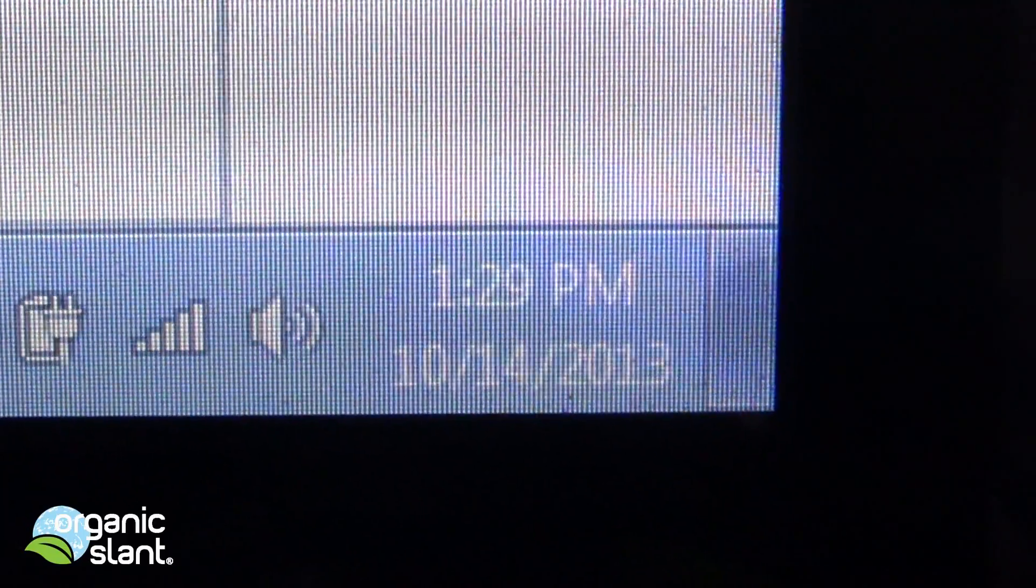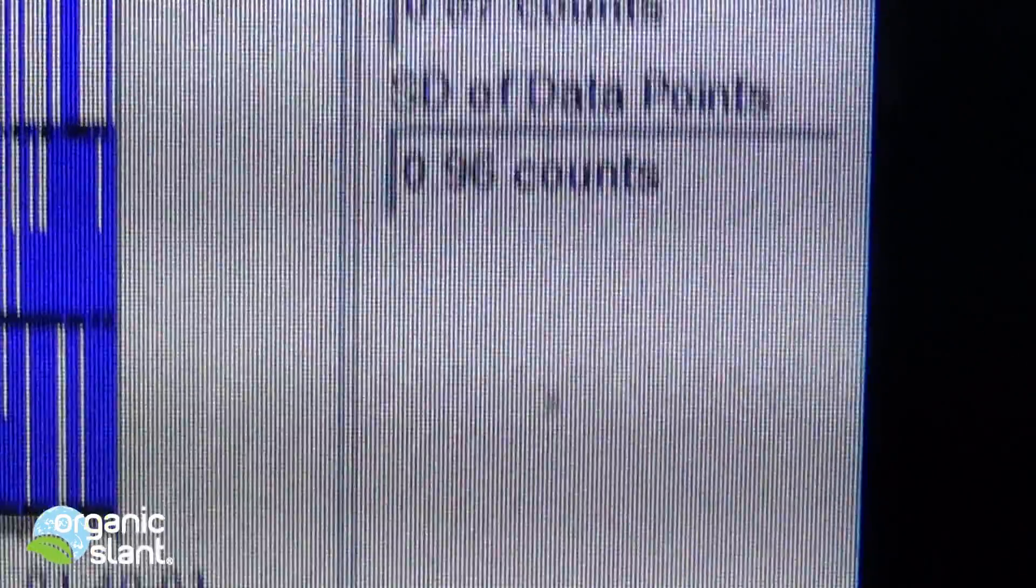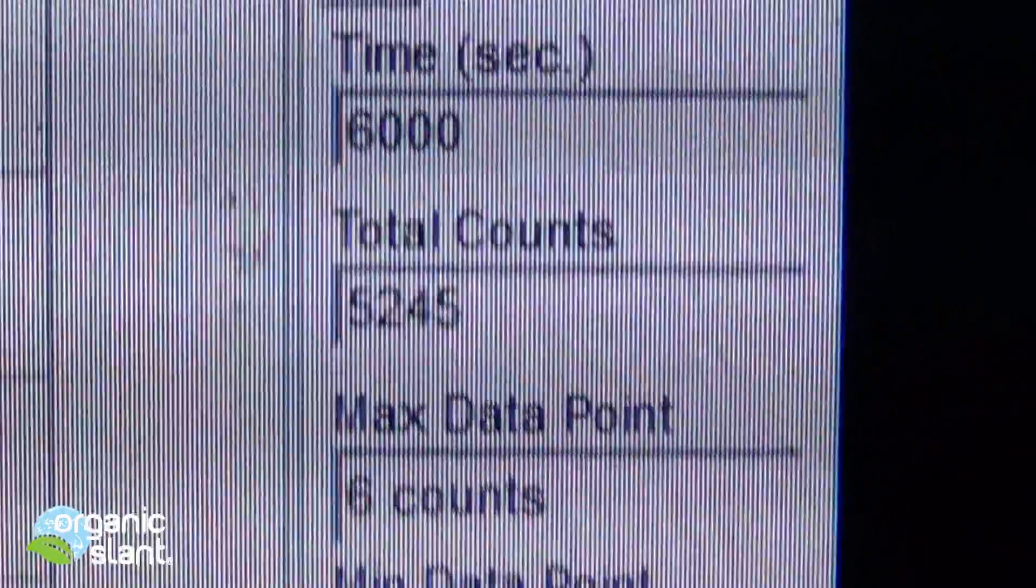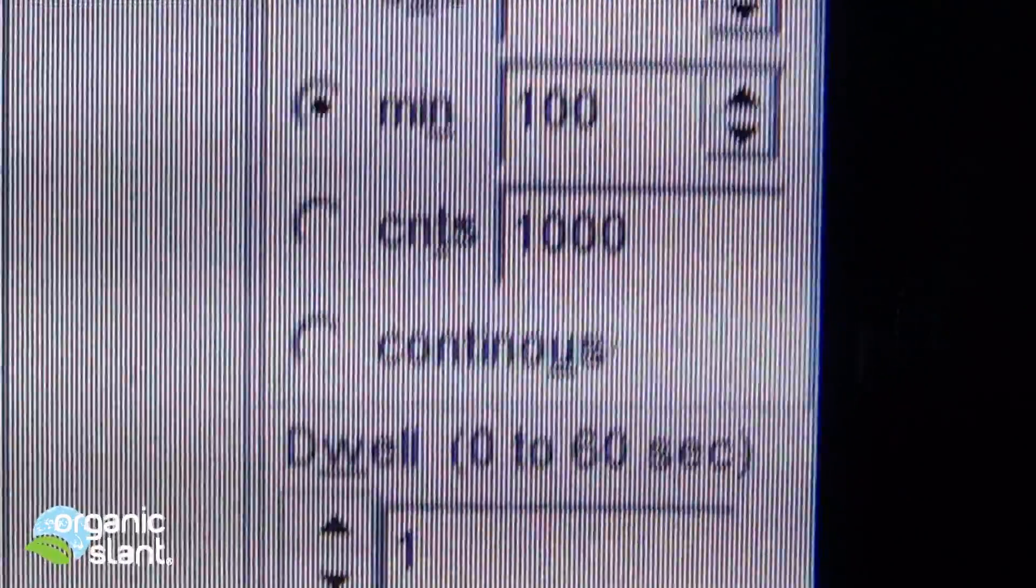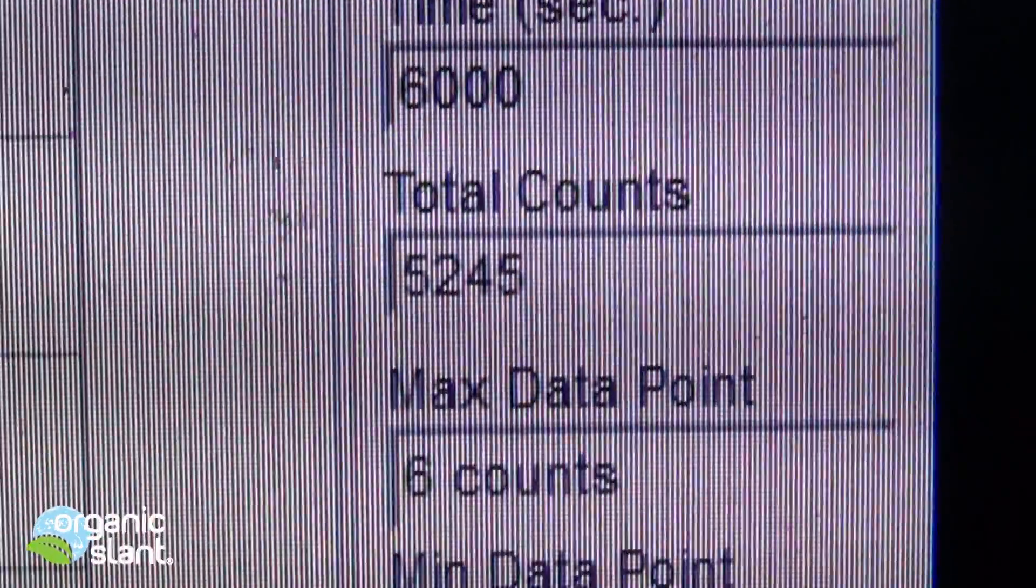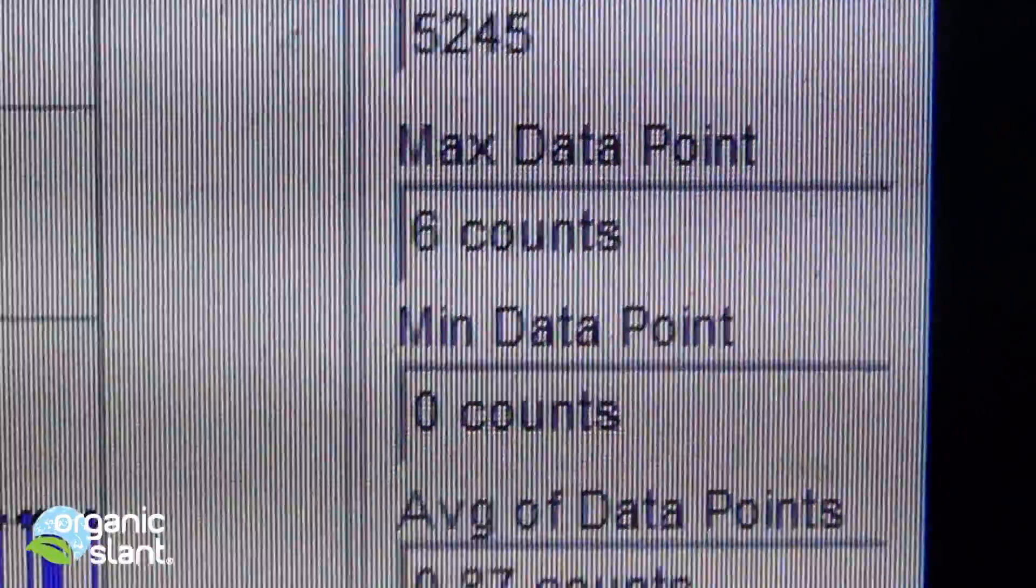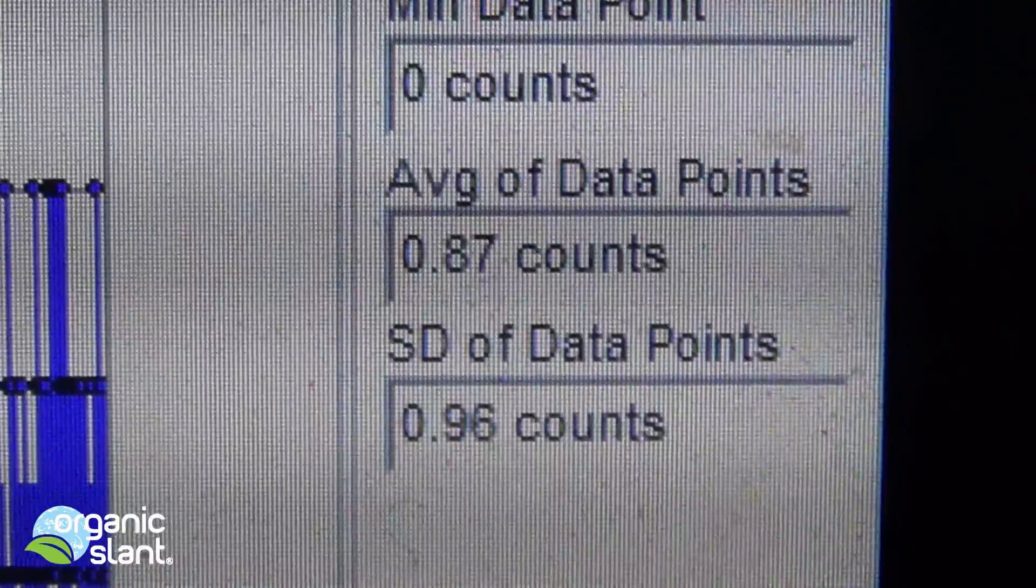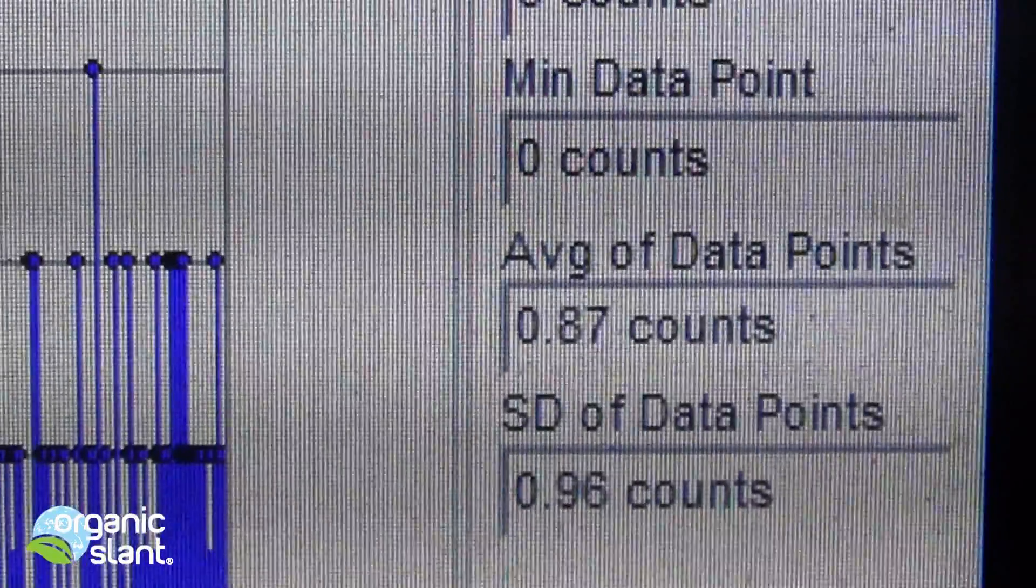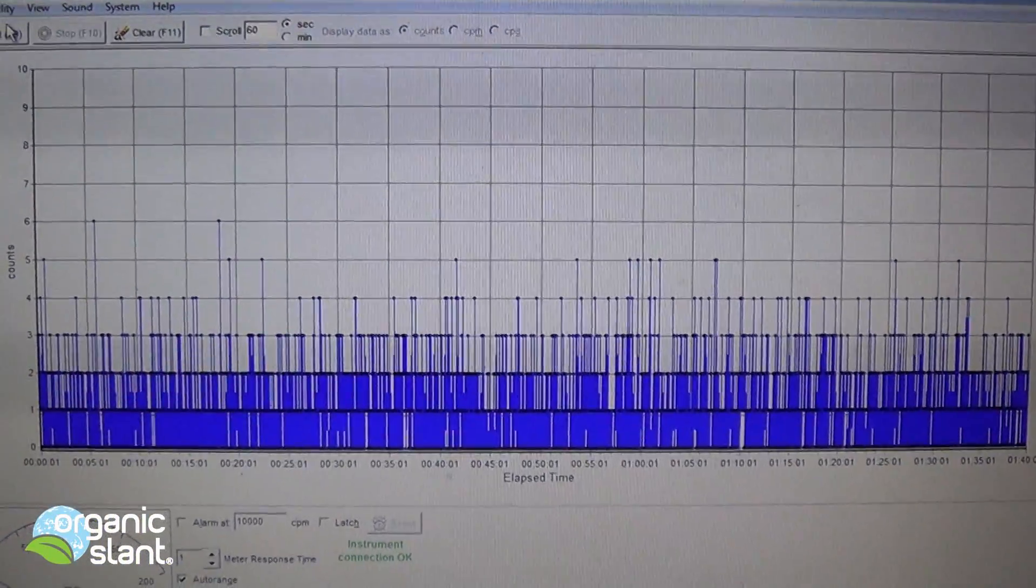October 14, 2013, and this is the background reading on the Japanese cigarettes. Marlboros, 100 minutes, 6,000 seconds, 5,245 counts, 6 count max data point, average data point is .87. So basically I've got them stacked. See that, just like that, and I do a couple more readings.